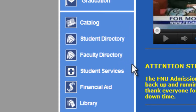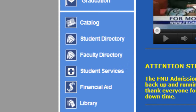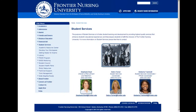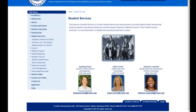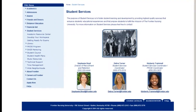Next you will find student and faculty directories, which contain contact information, and a link to our Student Services page, which provides access to all of our support services, including the library and technical support services.